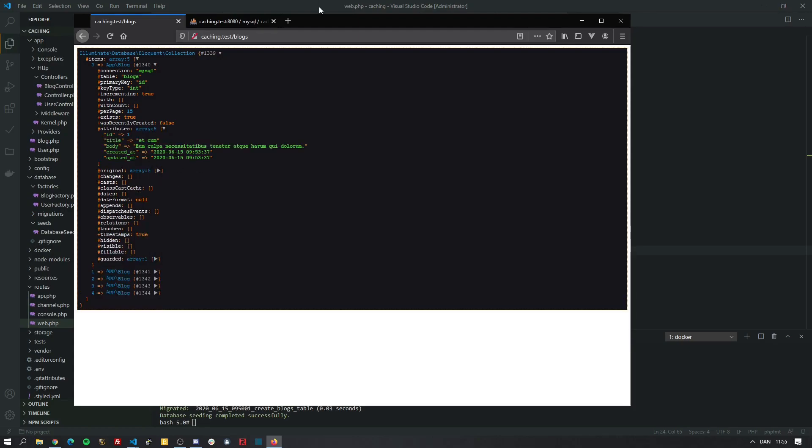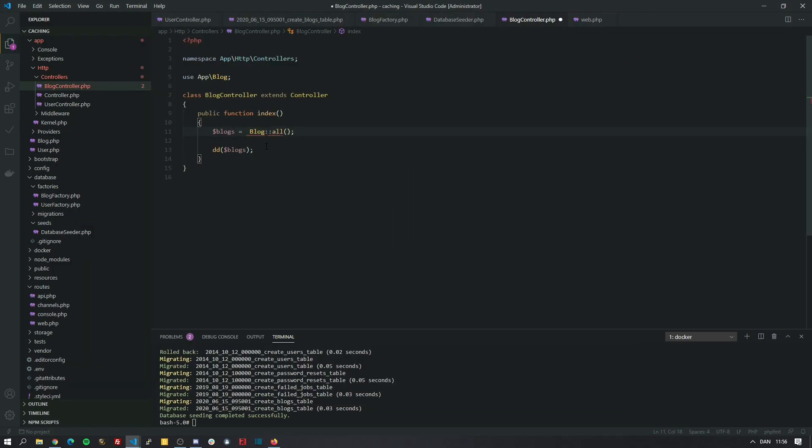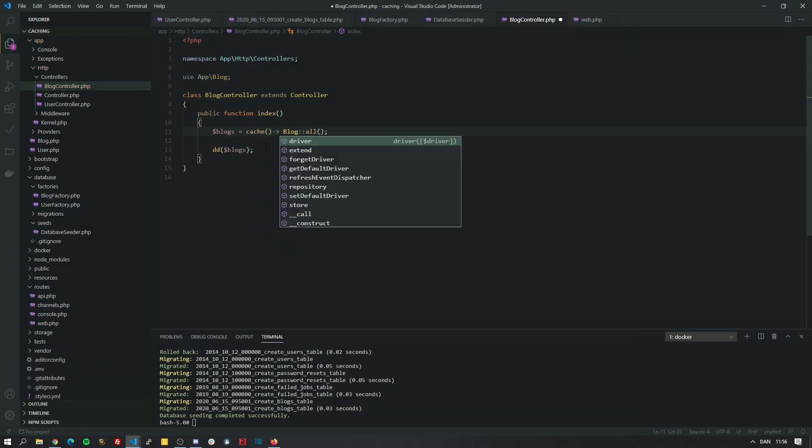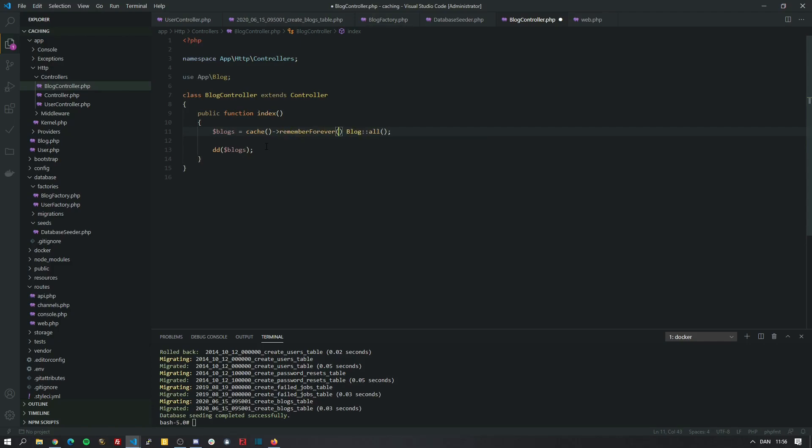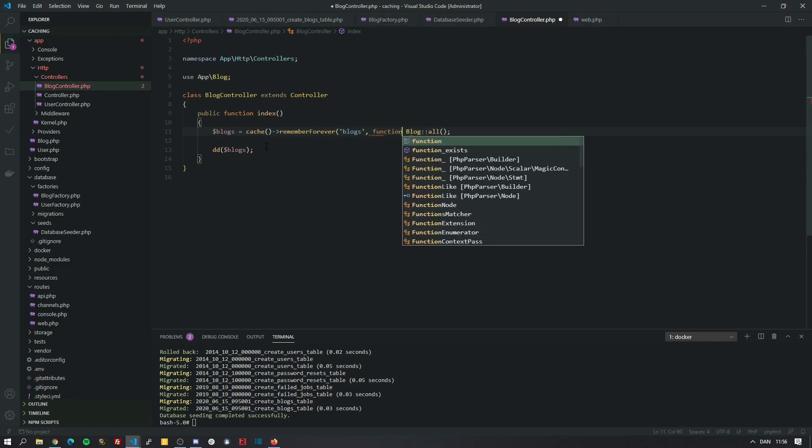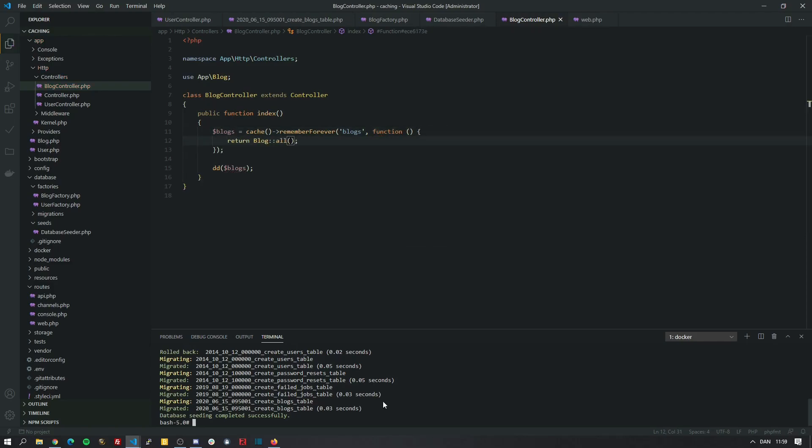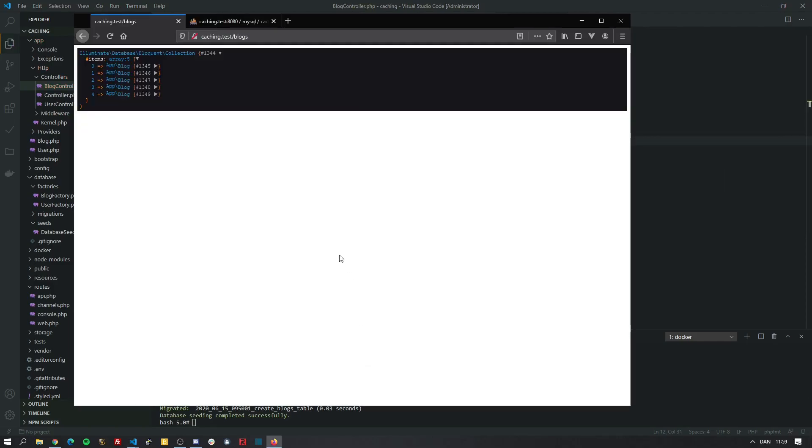But since we know all about caching, returning all the blocks can be very bad. So let's set up some caching. We're going to call the cache helper method. And we're going to call the method remember forever. It takes in a key. And the second parameter is just an anonymous function that resolves in case there's nothing found in the cache. And everything works like before.